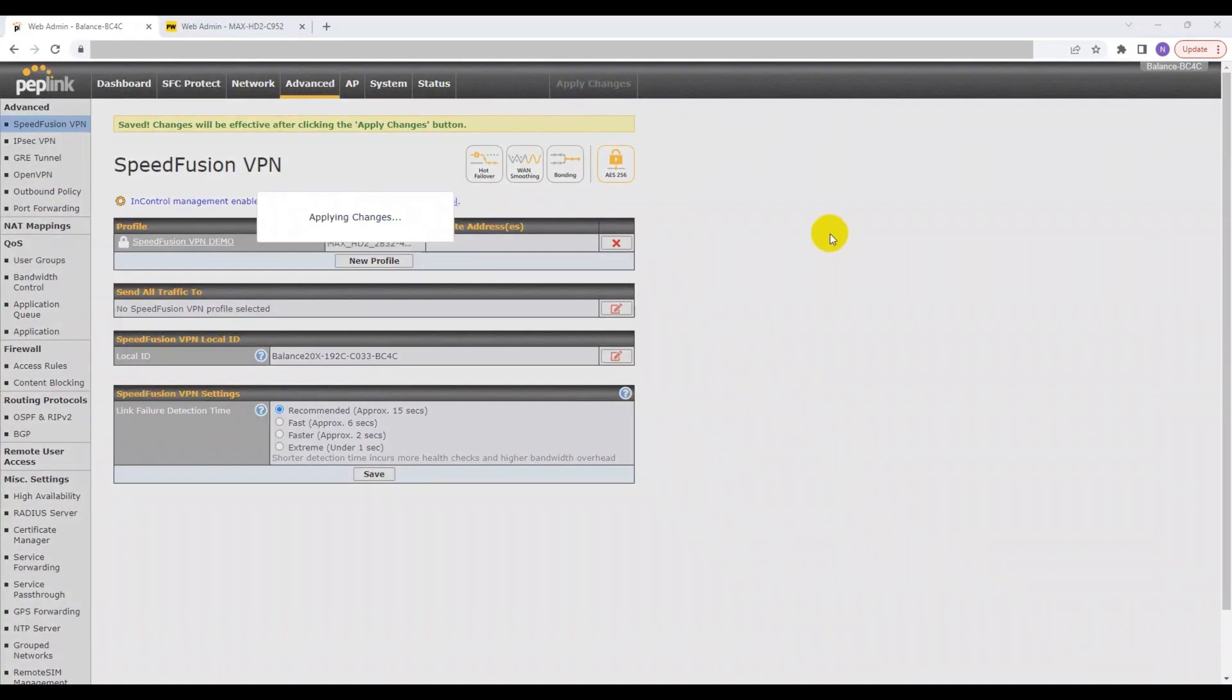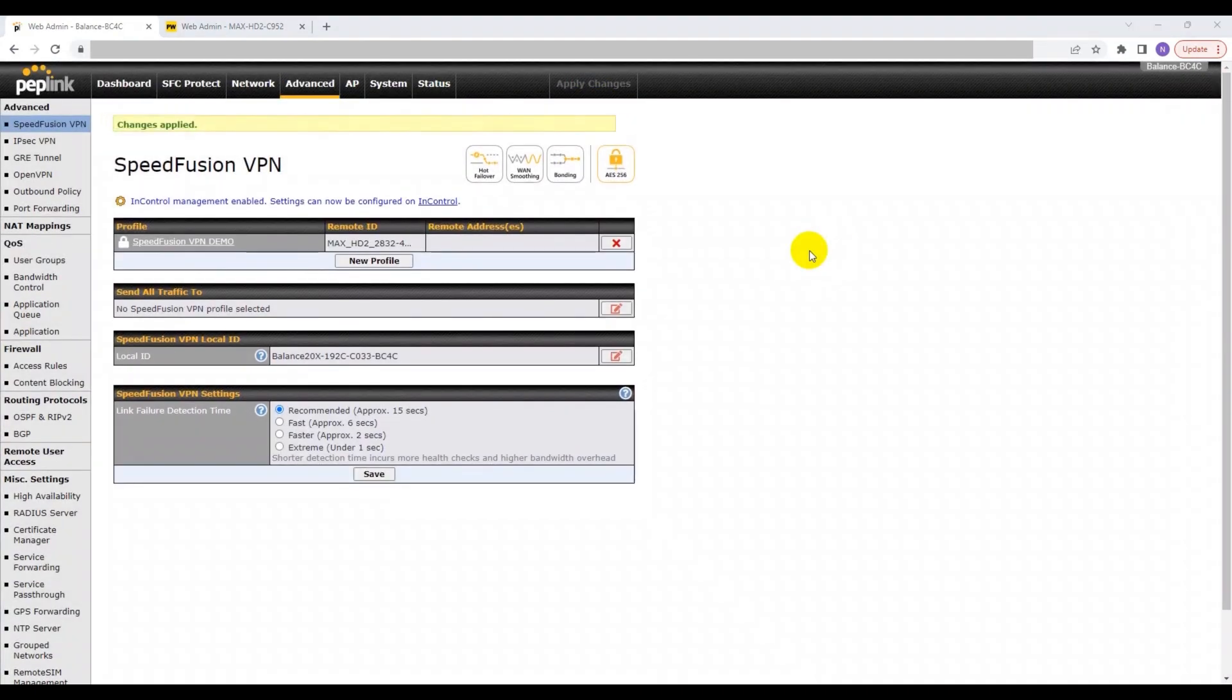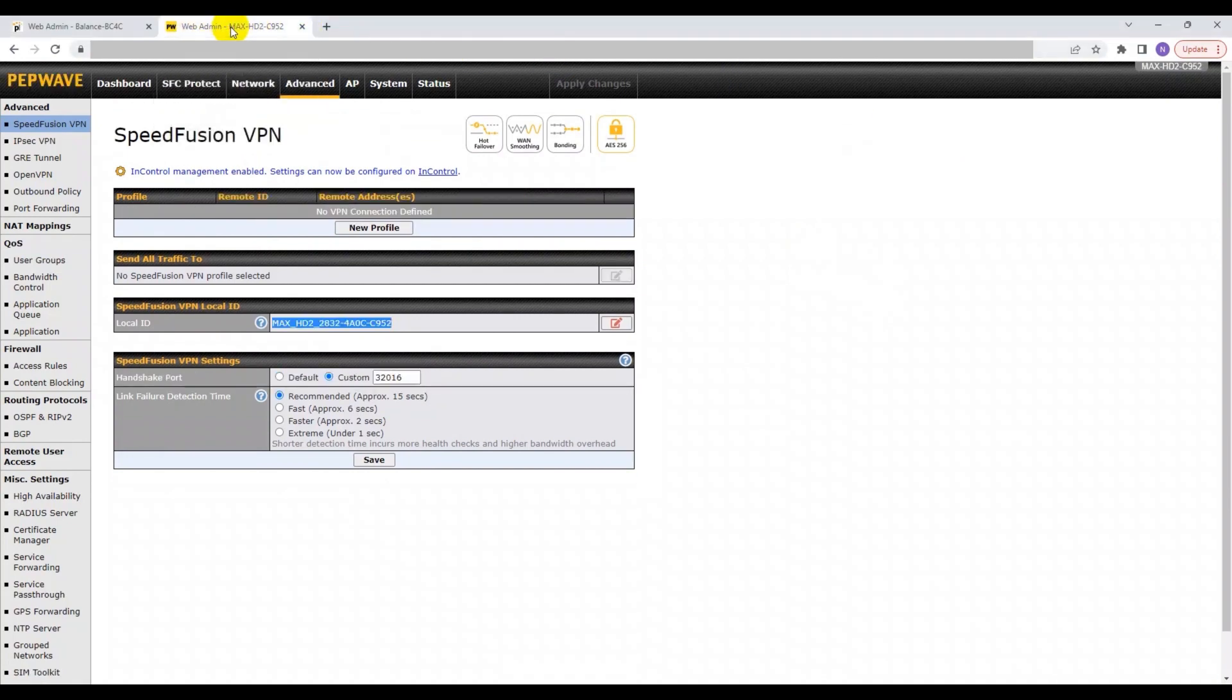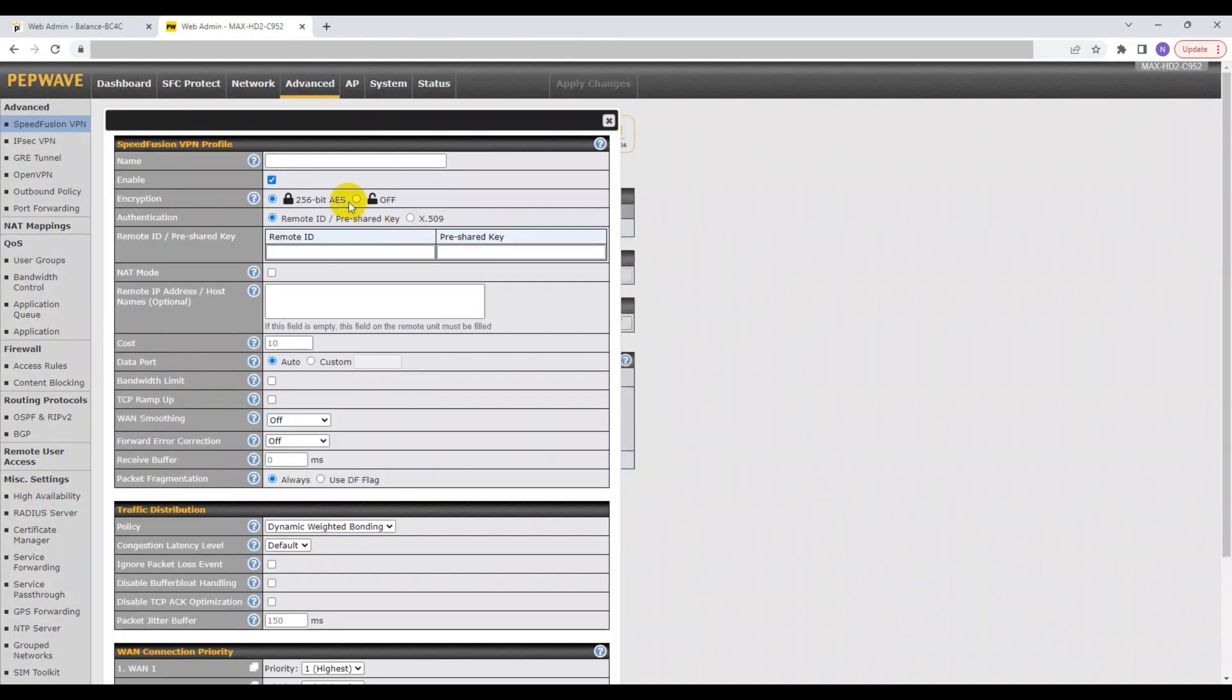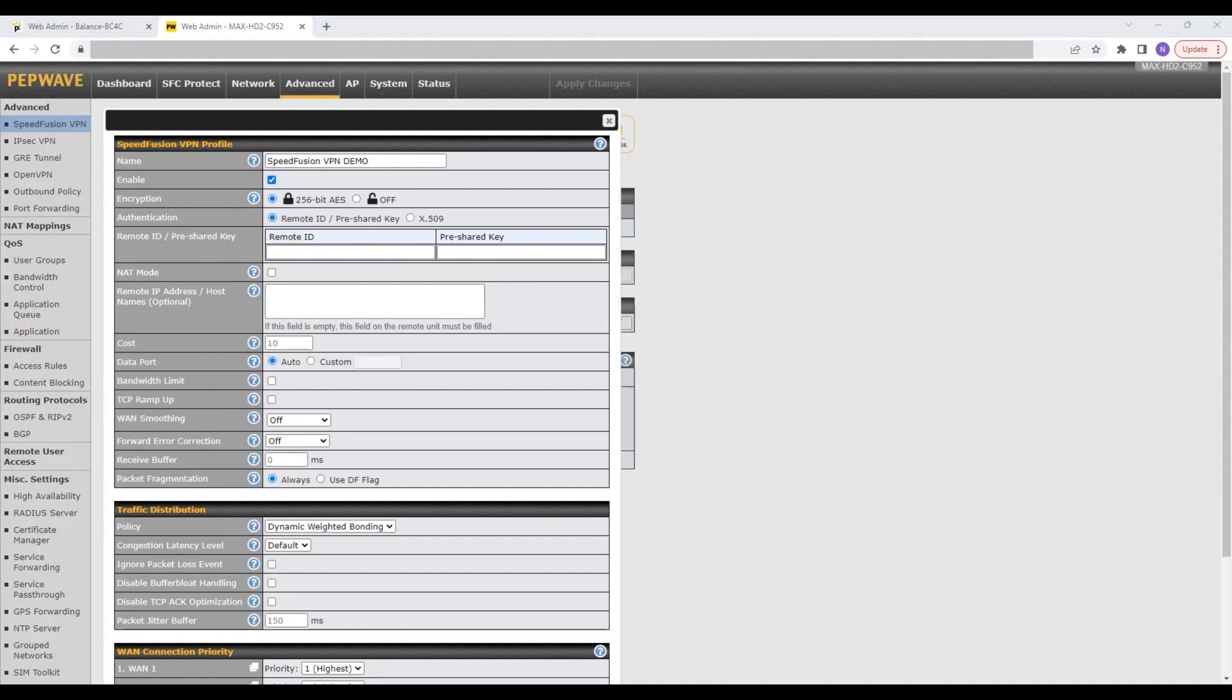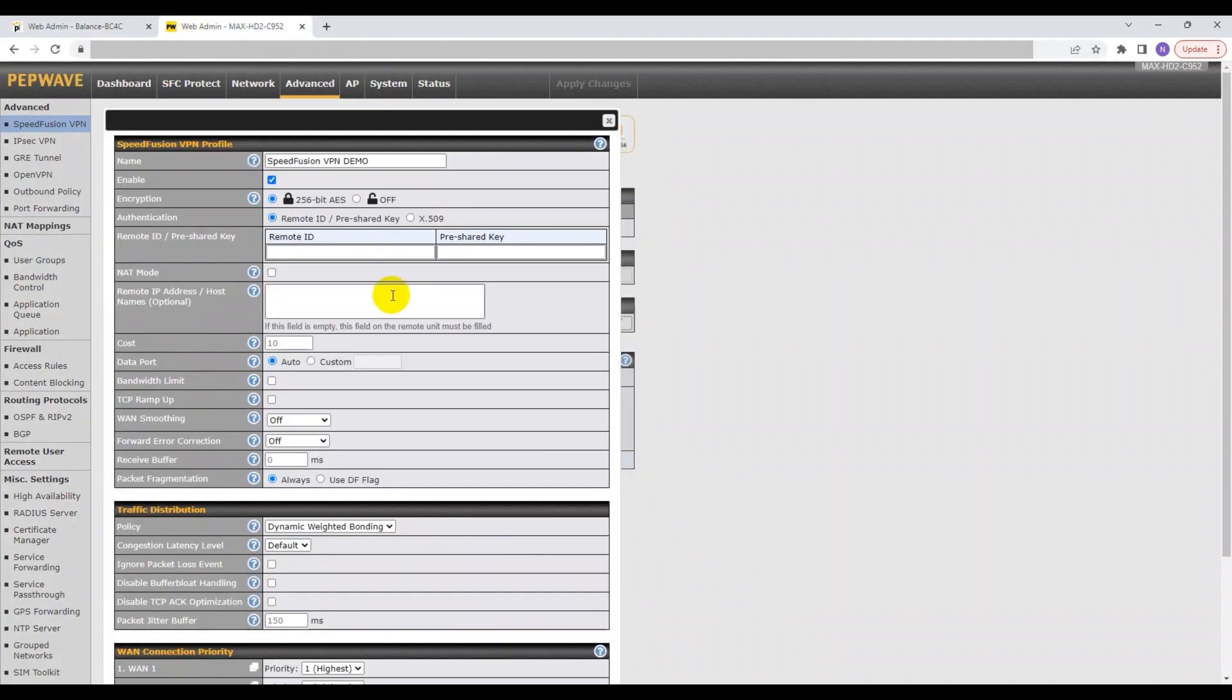Now we can move on to setting up the Max HD2. Similar to the first device, you need to create a VPN profile so that you can connect to the first device, which in this case is the Balance 20x. The items that you have to input include the name, Remote ID and pre-shared key, and finally, the Remote IP address or hostname. This time, the Remote IP addresses or hostnames is not optional, because the second device needs to find the VPN hub.